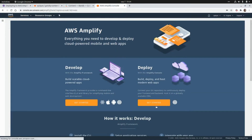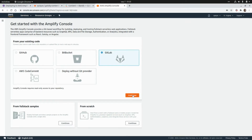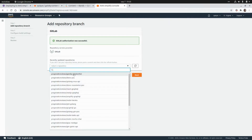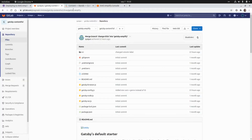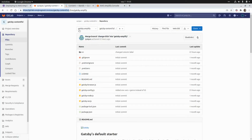I'm going to click on Get Started and select the repository. In our case this is a GitLab repo, so I'm going to click on GitLab and click Continue. I already authorized the integration between AWS Amplify and GitLab. Here I'm going to select the repository — in our case the repo is gatsby-contentful — and I'm going to select the branch, which is gatsby-amplify.